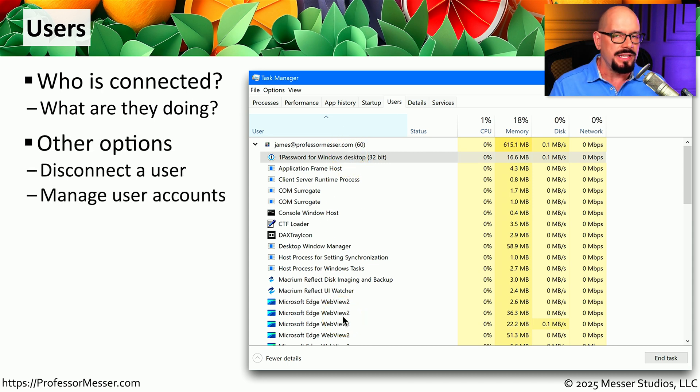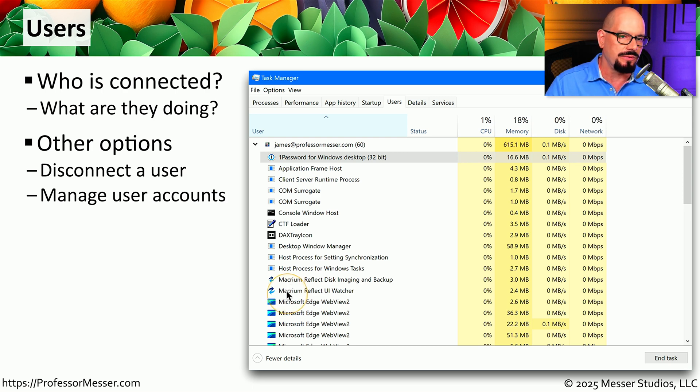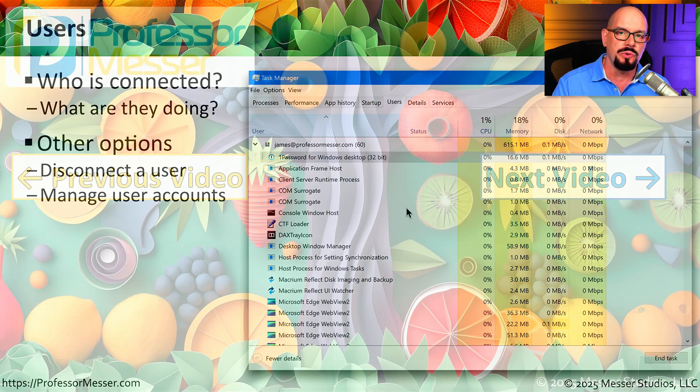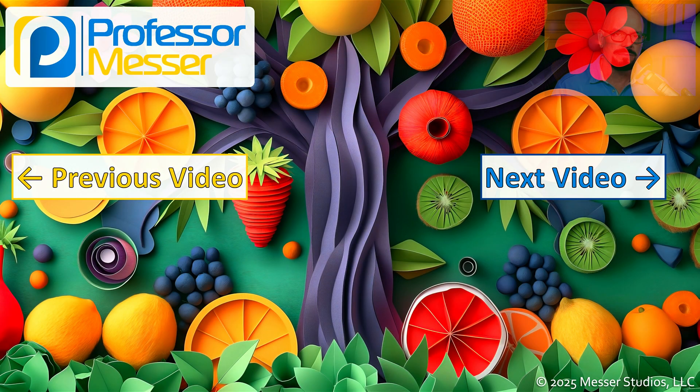And since this is your computer, you also have control over who may access, and from this view of Task Manager, you can choose to disconnect a user if you'd like to remove their access from the system.